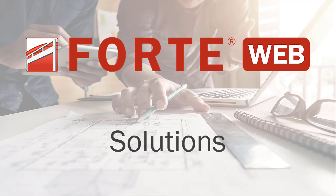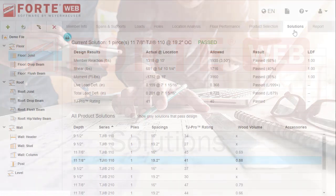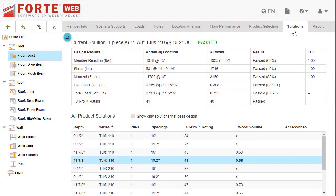The Solutions tab is where all selected products are listed with their design results. This tab will only become active when products have been selected in the Product Selection tab. Opening this tab will run design.